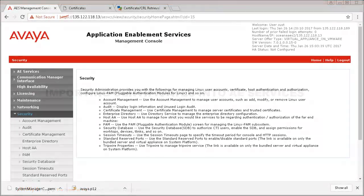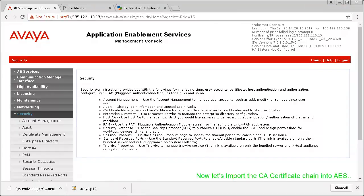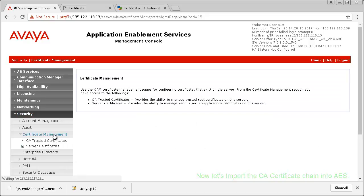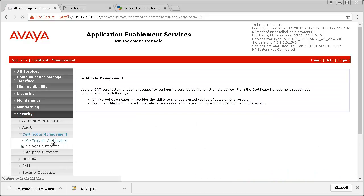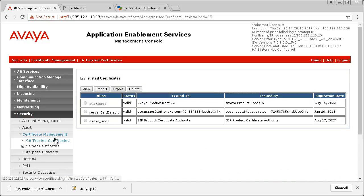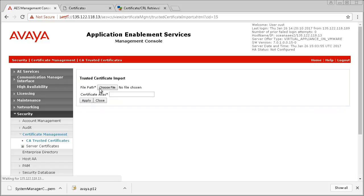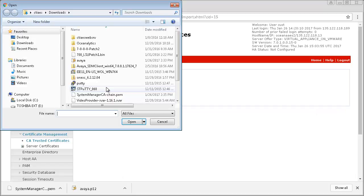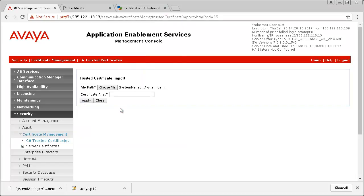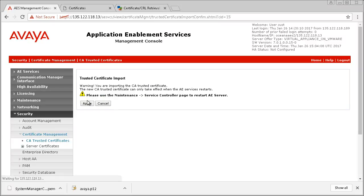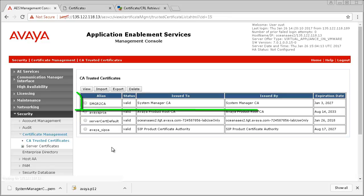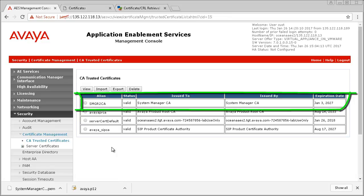From the AEServices management console, select Security, Certificate Management, then CA Trusted Certificates. Click on Import. Choose the CA Certificate chain you downloaded from System Manager and provide it with an alias of your choice. Then click on Apply. You should now see the CA Certificate listed with the status of Valid.